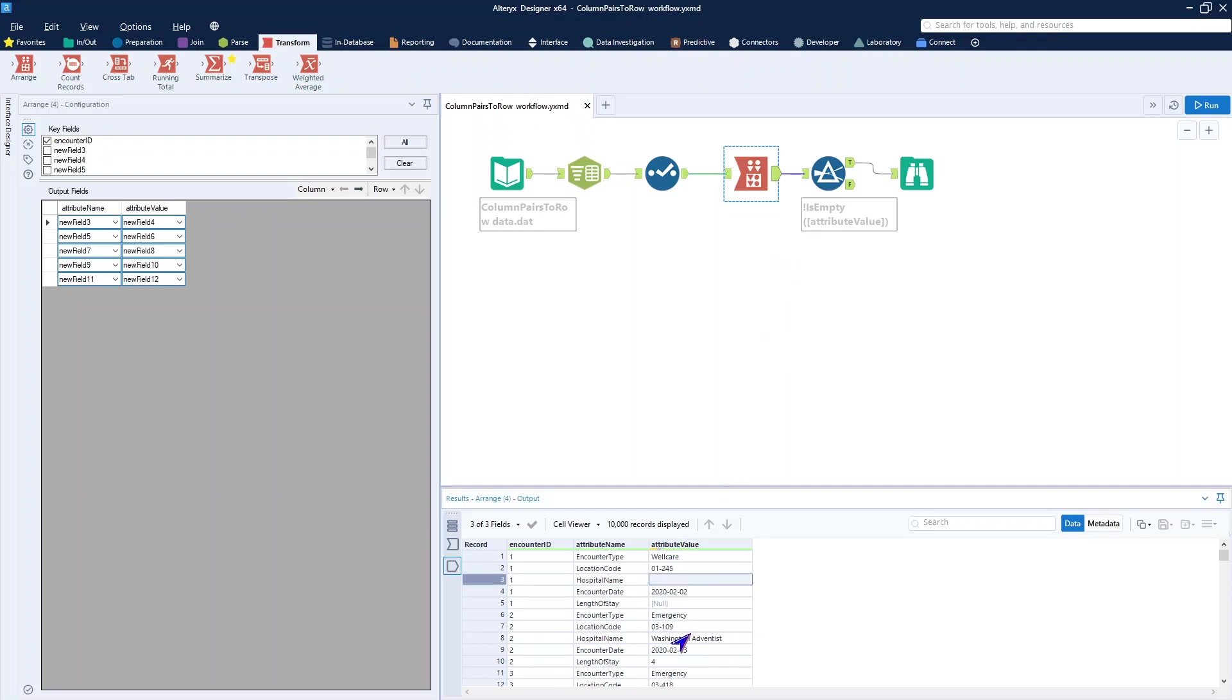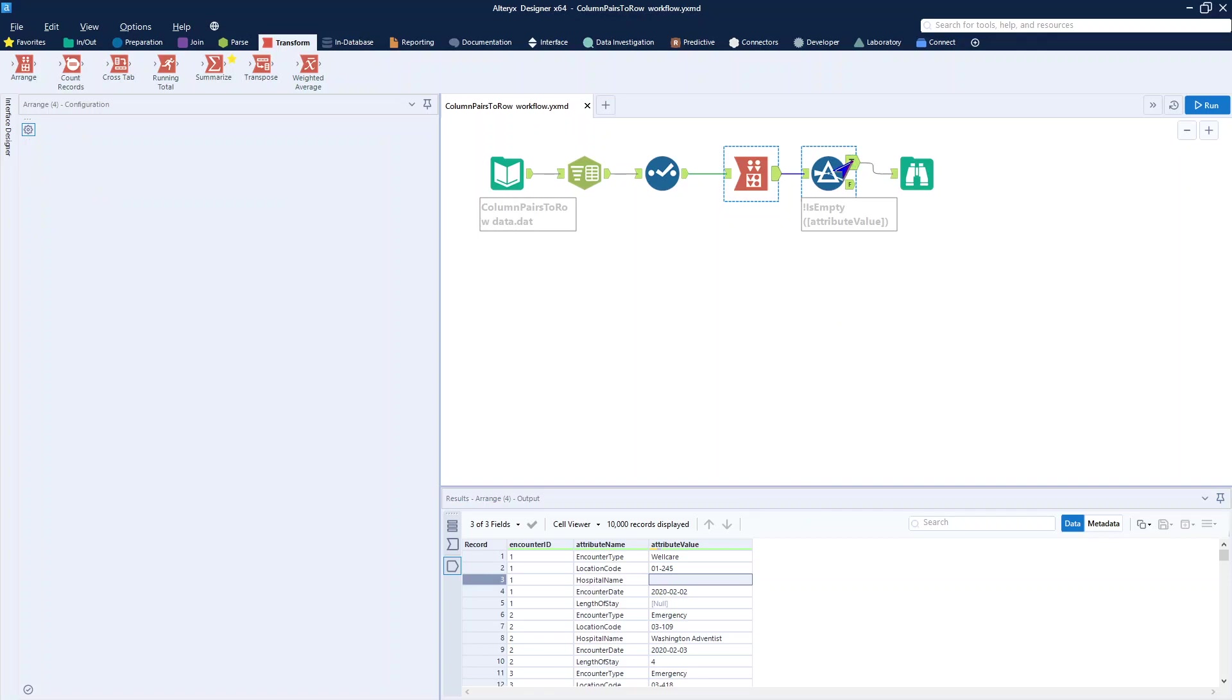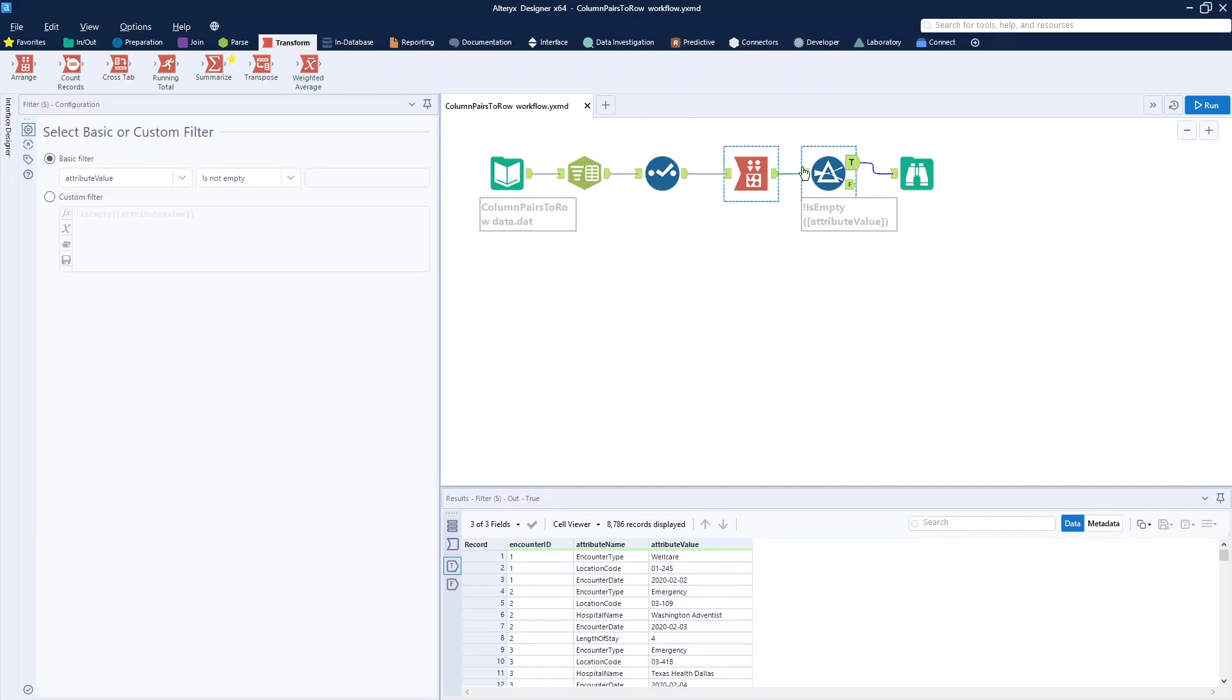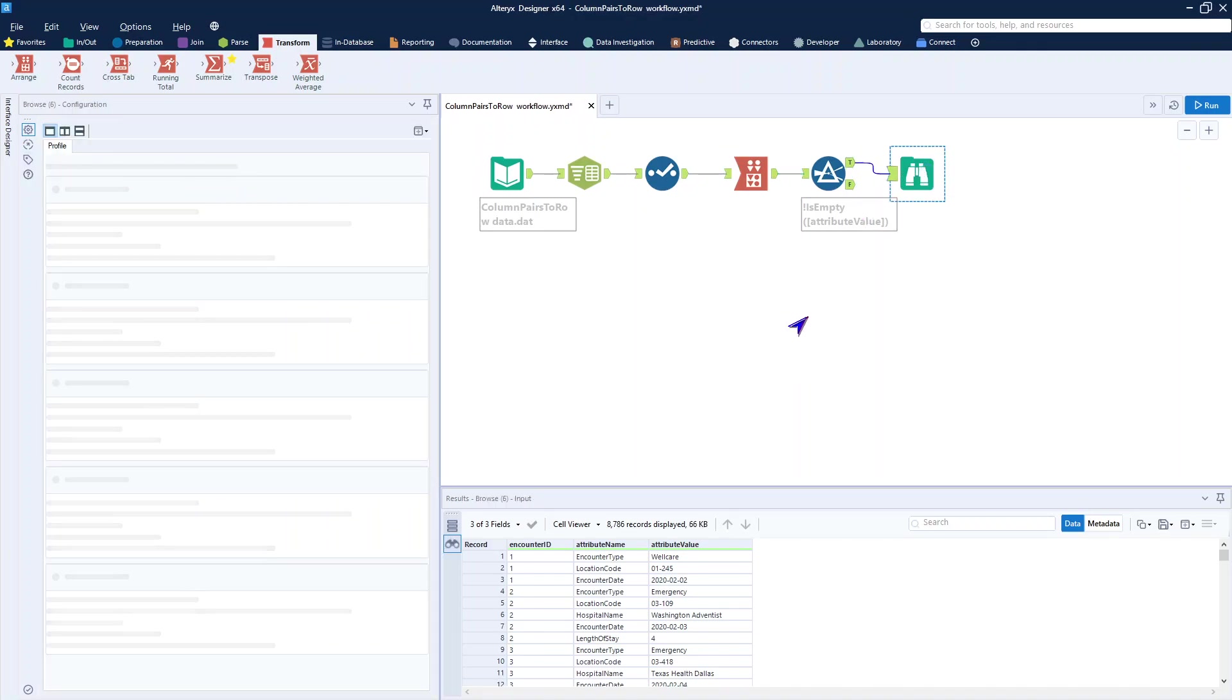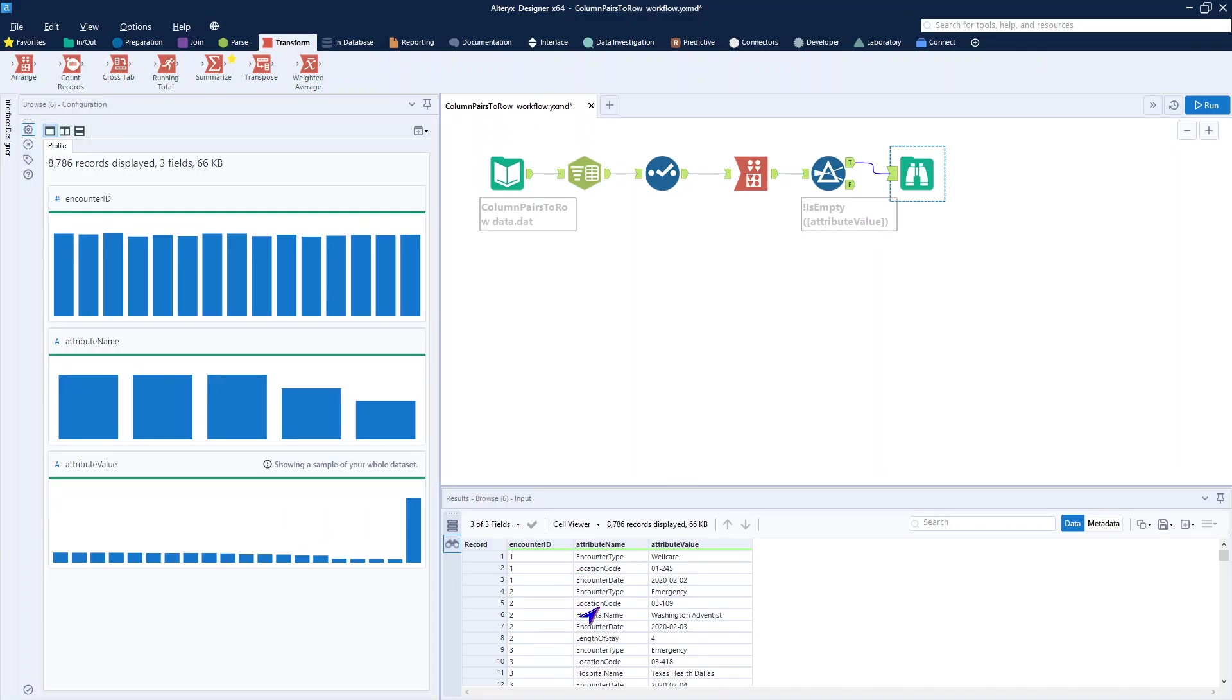I also had some nulls and blanks in here, went ahead and filtered those out using the attribute value is not empty in order to get a cleaner data set that did not have those extra null records in them that I did not need.